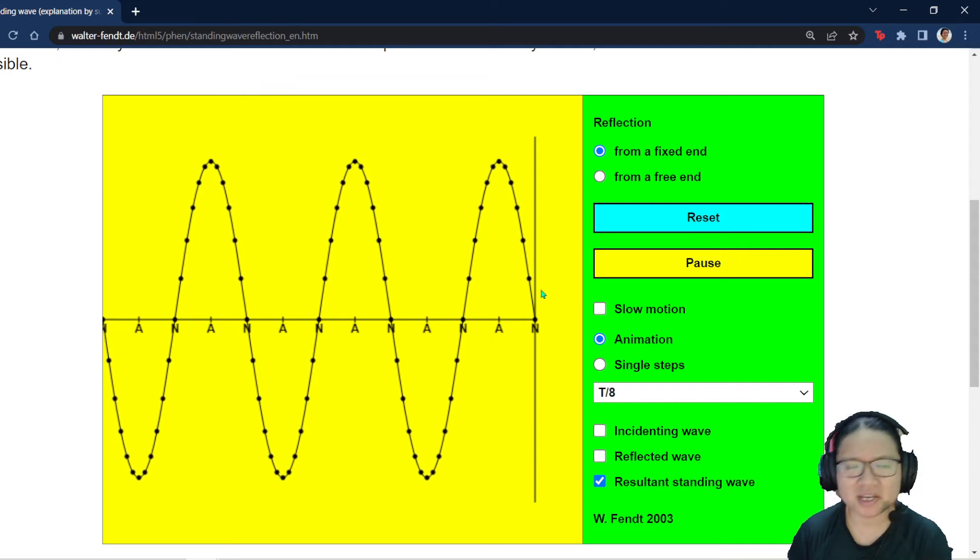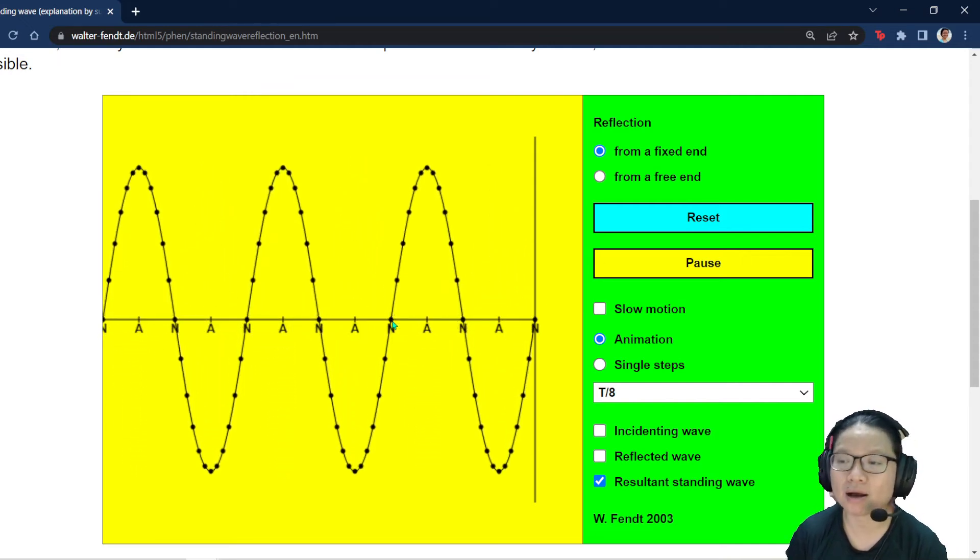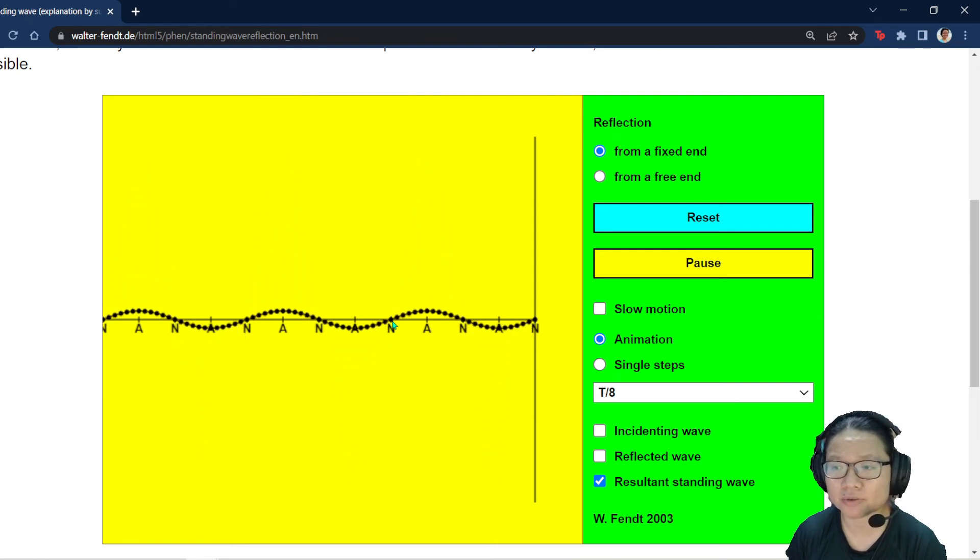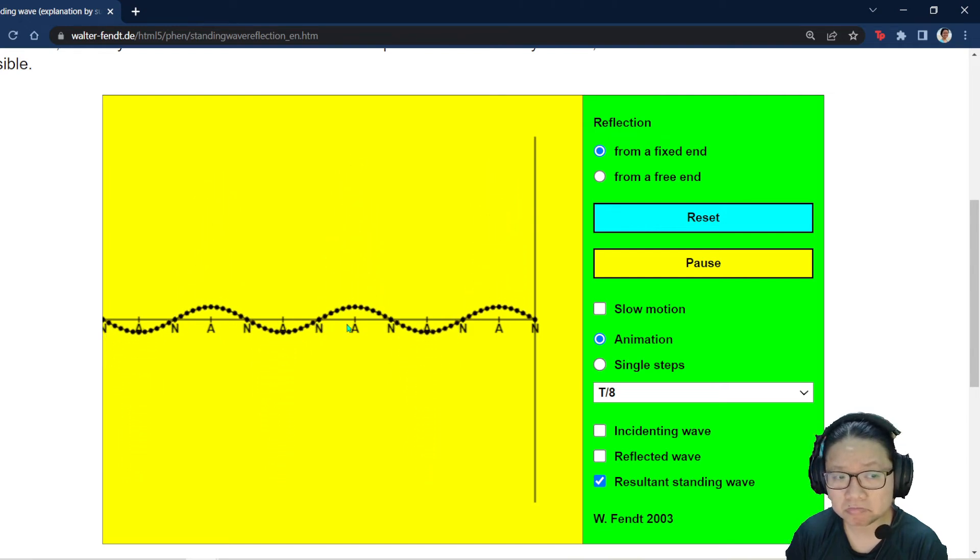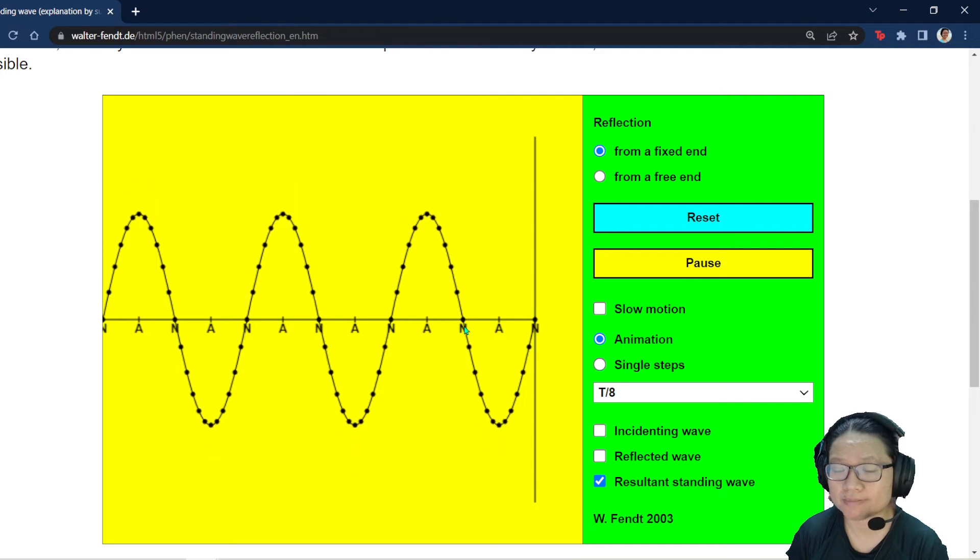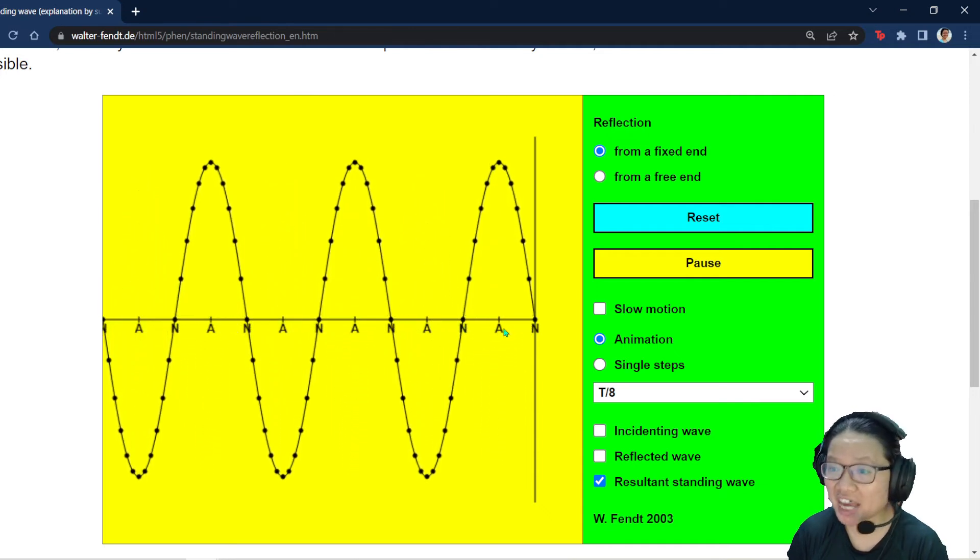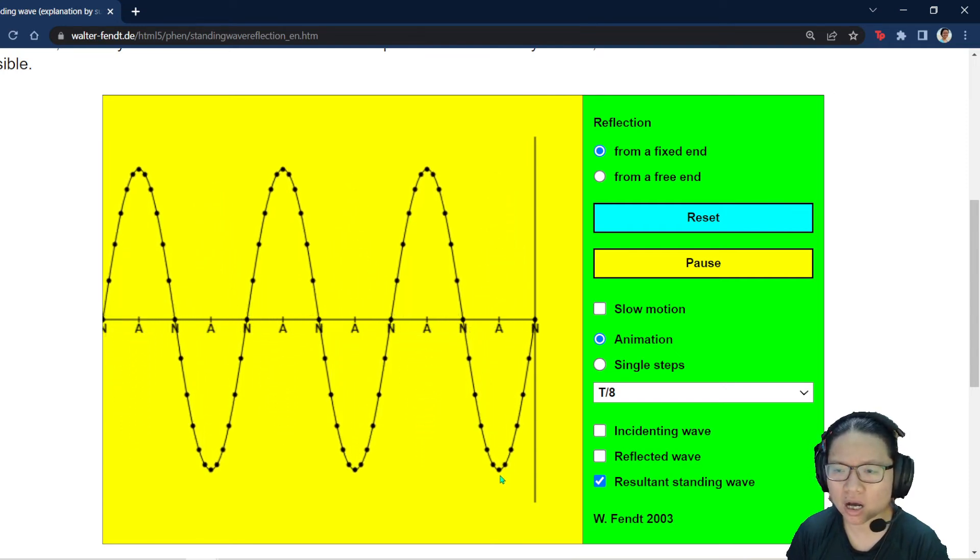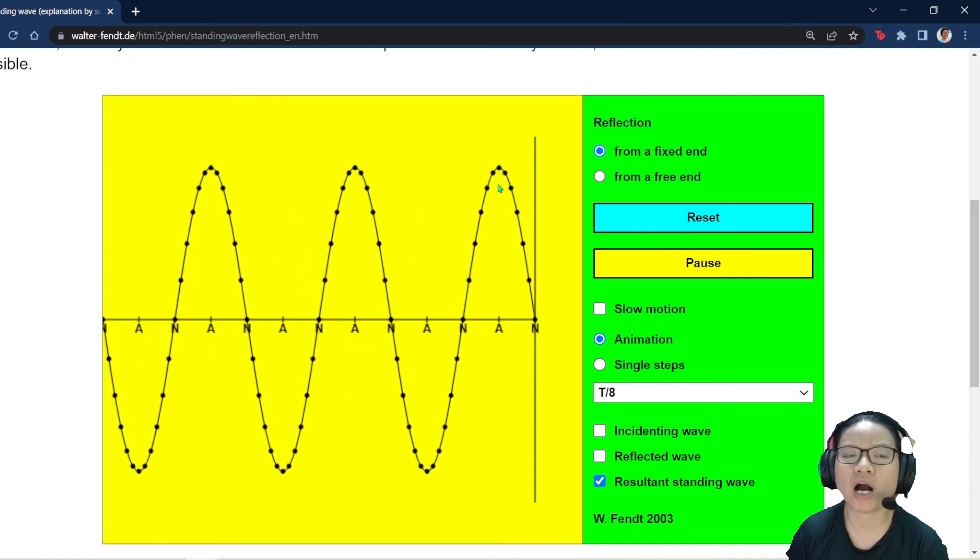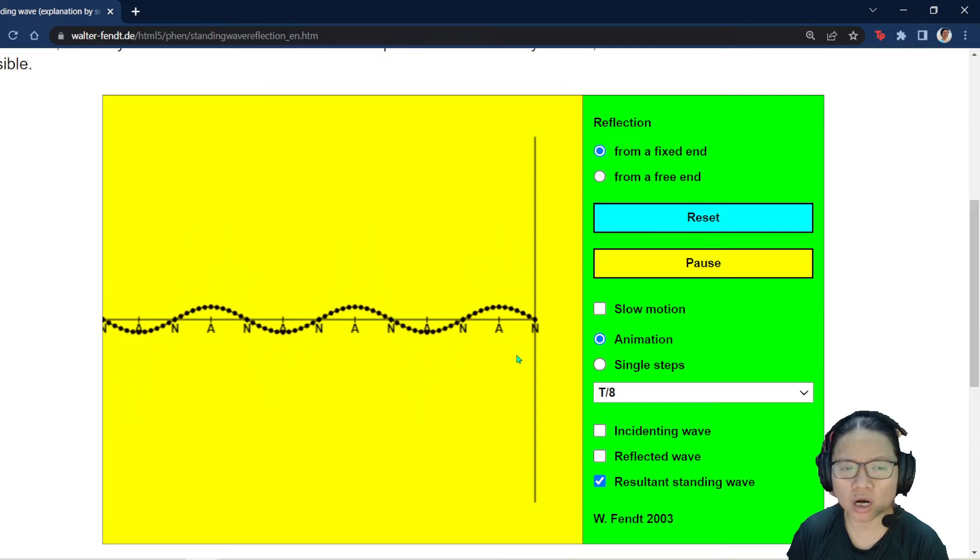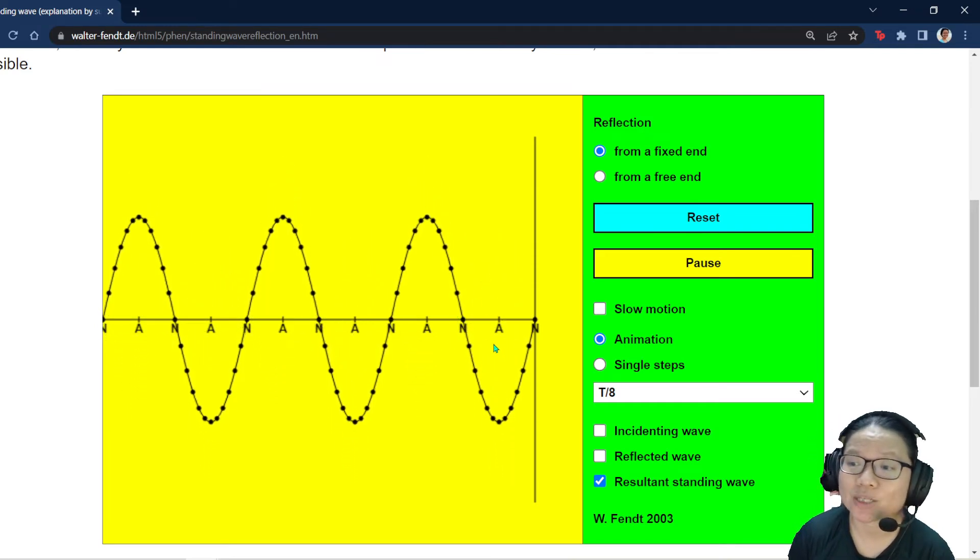Do you notice that there are certain points that never move? Of course, the stationary wave is standing, so it's not going to move. Now, these points are known as nodes. Permanently stationary. Never move at all. But then, you get a very hyper antinode. See, so low. So high. Mood swings. So low.